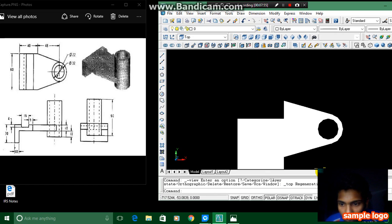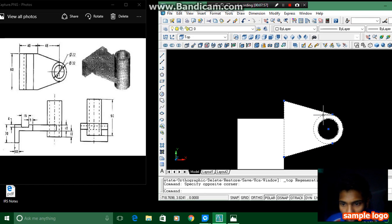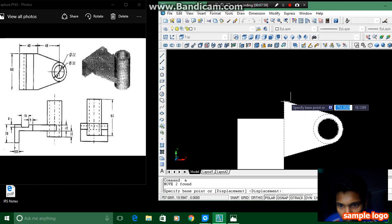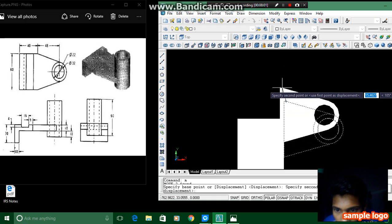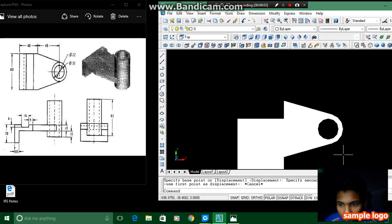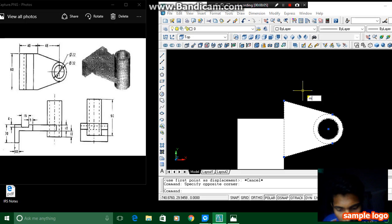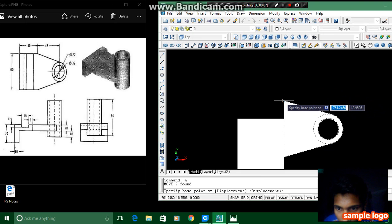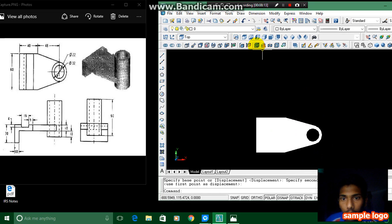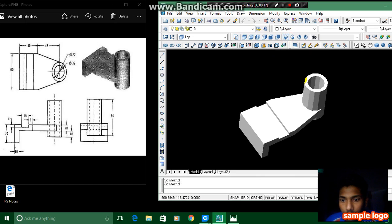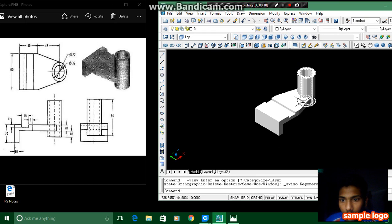Again we have to select these objects and press enter. We have to specify the base point — sorry, I have clicked again. Selecting this one and pressing M enter, specifying the endpoint, and joining over here. You can see I have completed the drawing of this figure.